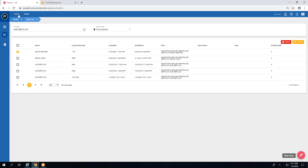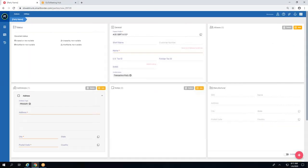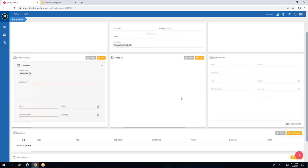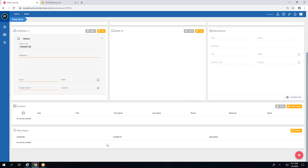This is what a new party will look like. The status of the document is on the left. What you see is a new format — these are called cards, a card layout. In the middle is your general information; over here on the right is alias. Each card has a header name so you know what it pertains to: manufacturer, your contacts, and your party history, which shows when it was created, modified, the description, and by whom.